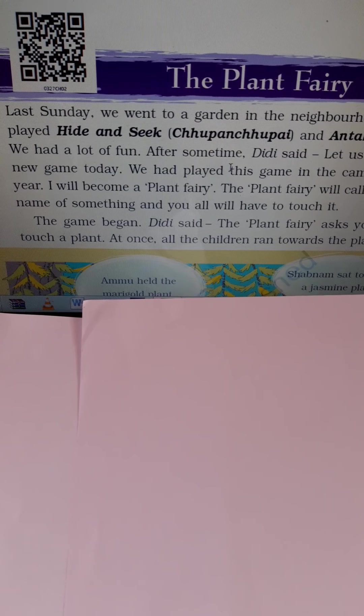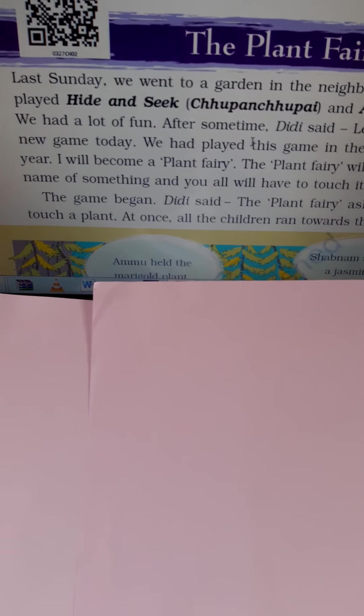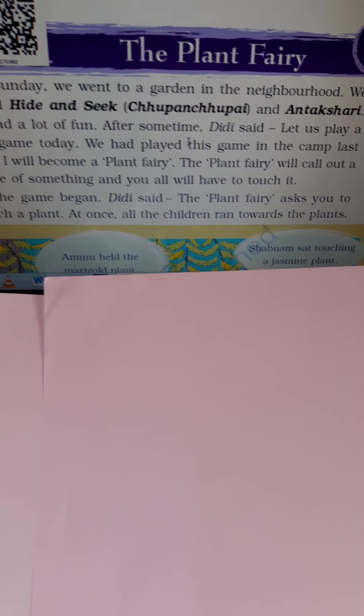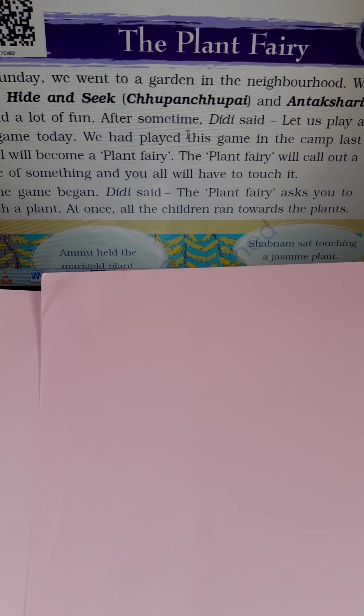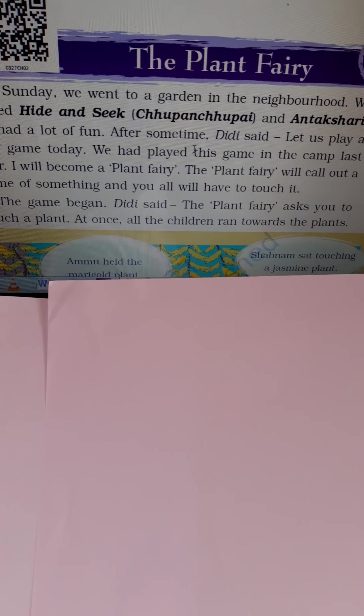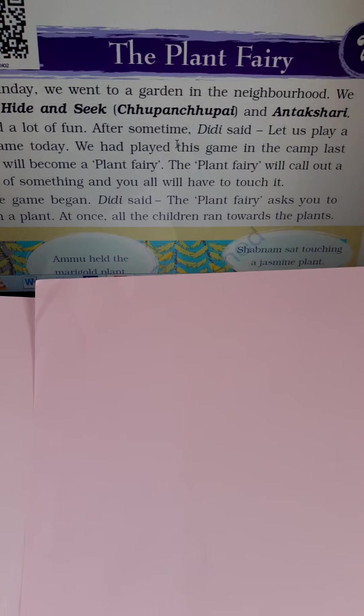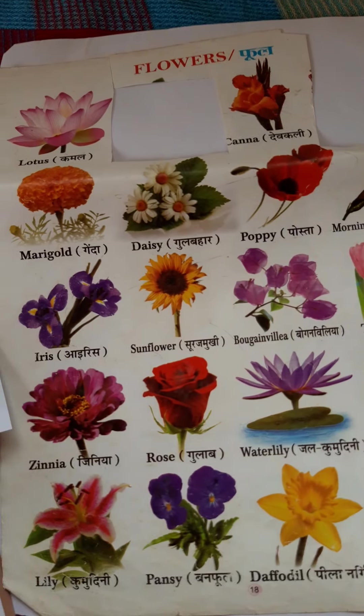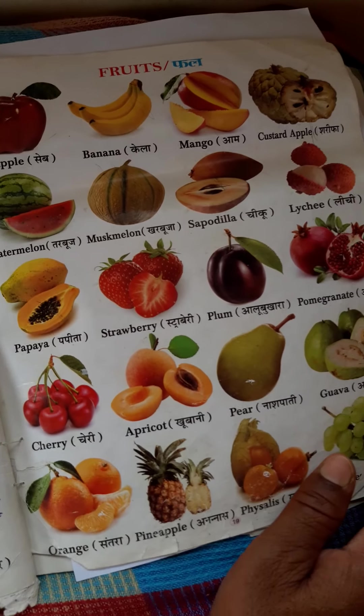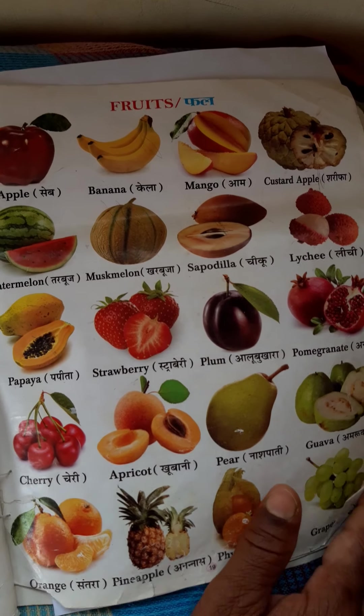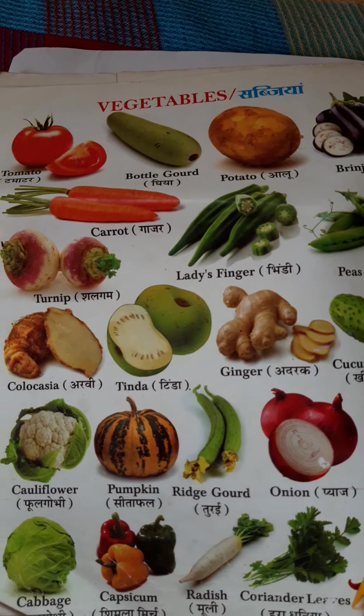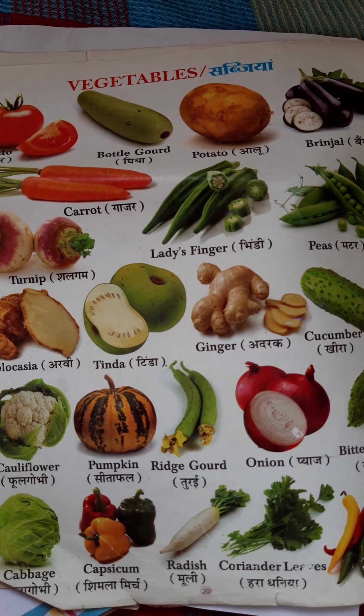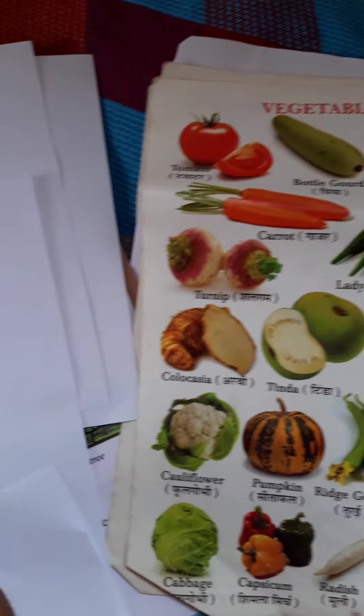And next one is the medicinal plants. Students have seen medicinal plants like tulsi, neem, aloe vera, amla, lemon, pudina etc. These are the medicinal plants, fruits, and vegetables parts we use for food items and many other purposes. Thank you students. Next class we will discuss about the topic the plant fairy, continue.